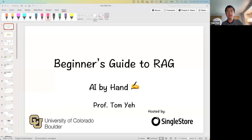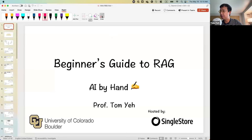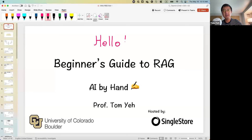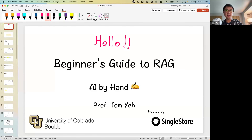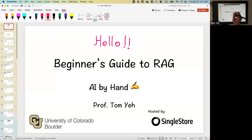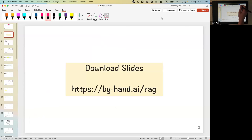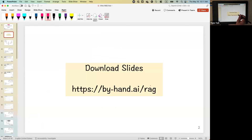That is my slide: Beginner's Guide to RAG. I'm going to write something — hello everybody — just to make sure everything works and you can see the screen share. I'd also like to try to set out an extra camera here for you to see how I'm writing in real time. I hope that could be fun. Because of the nature of the way I'm presenting, I would like to encourage you to download the slides. I usually share blank slides for students to download, so you can follow along. You can go to this link: by-hand.ai/rag, and you'll find a download link to get blank slides.